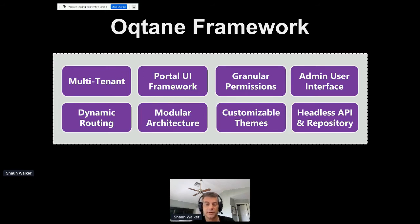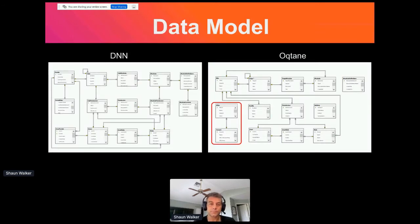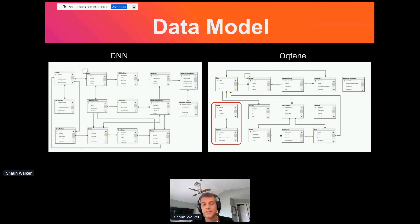There's an administrative user interface with a lot of functionality out of the box to manage the different entities in the environment. And because Octane is a client-server single page application, it has a full headless API. Digging a bit deeper into the similarities between DNN and Octane, let's start with the data model itself. The data model for Octane is actually based on the DNN data model.